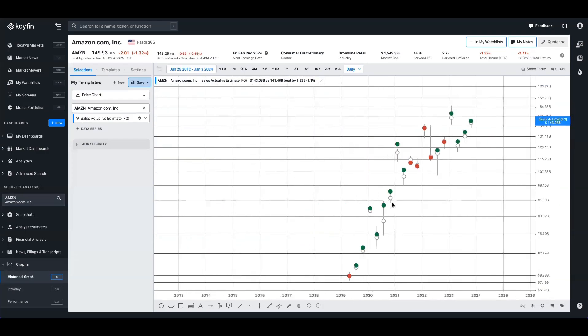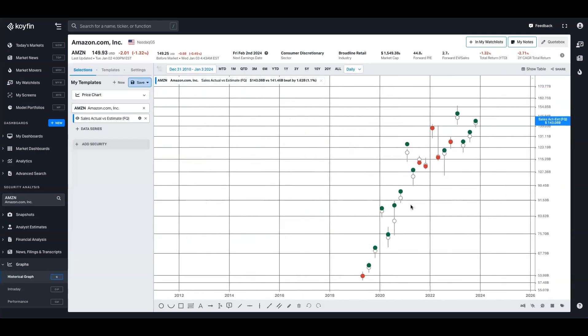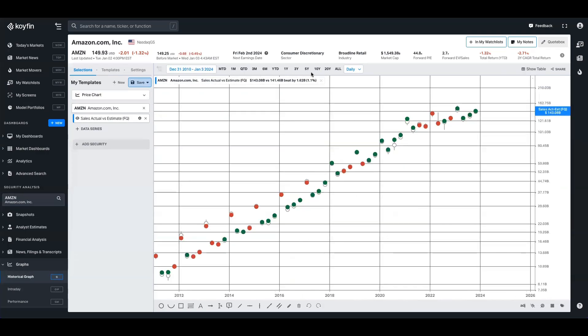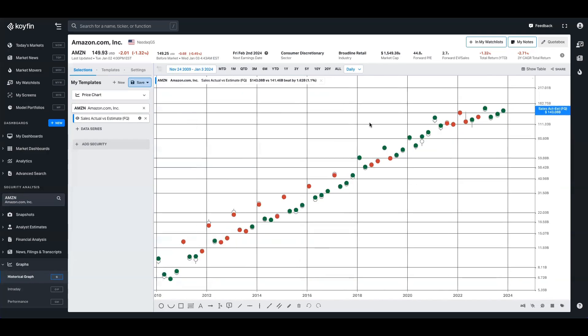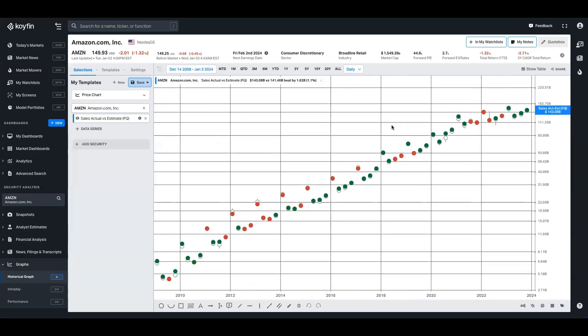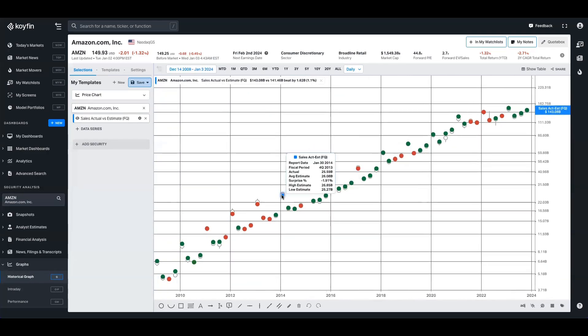So now what we can see here for Amazon is a running library of every time they've reported quarterly sales, we can also see what was expected, what the actual result was, and the surprise as well.